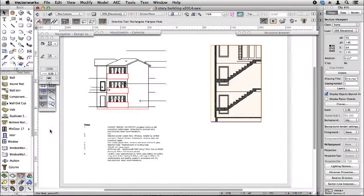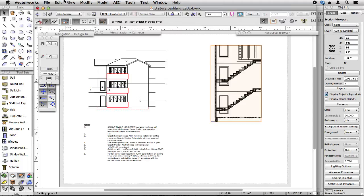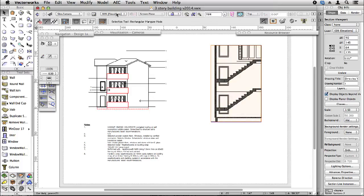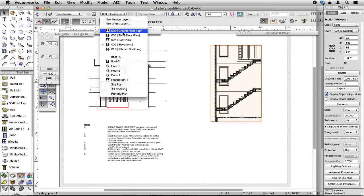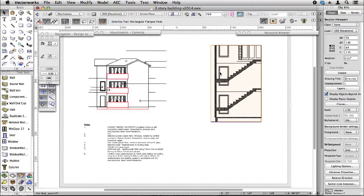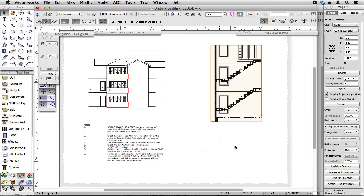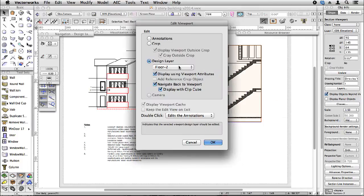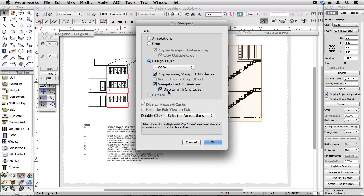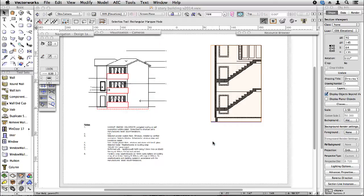After you've updated your graphics, you might find you want to go back to your design layer to correct some of your design decisions. You could, of course, just choose this, go back to your design layer. But you can also right click on your section viewport and choose edit. You can then go back to your design layer using the display with a ClipCube.